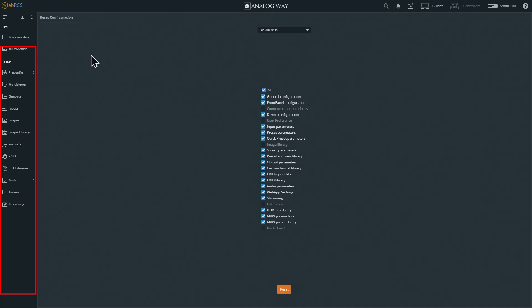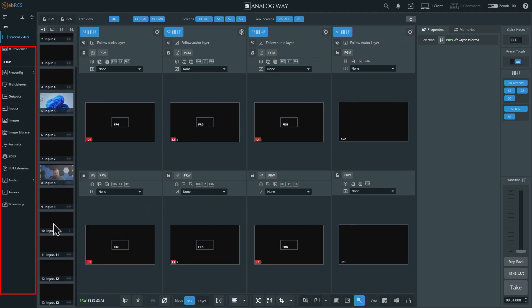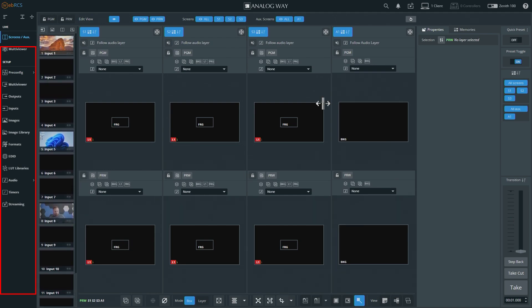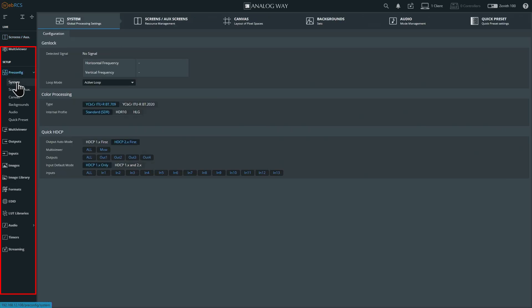If we go back to our main screen, our couple of inputs are still there - those don't matter as much. We're going to go into the pre-config and start at the very top. As always, our system pre-config - I never change anything.